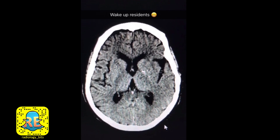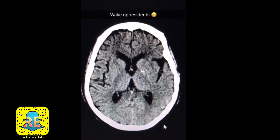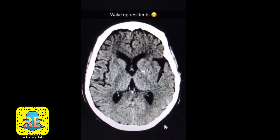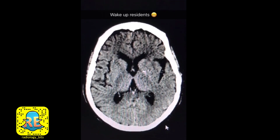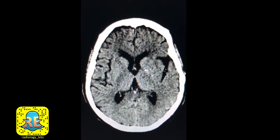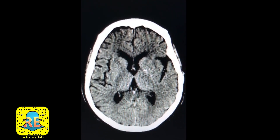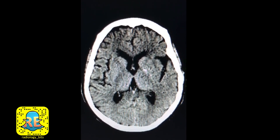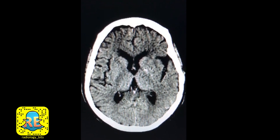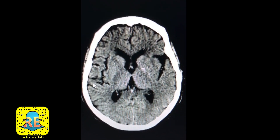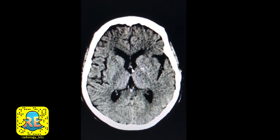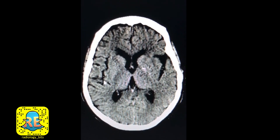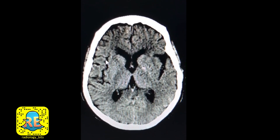Now that students and interns are oriented, let's go to the part most interesting to residents, in particular junior residents doing on-calls. This is an elderly patient, about 70. As you see older brains, you're going to have more CSF spaces — the volume of the brain decreases, and you'll have a more pronounced appearance of the ventricles and a more pronounced appearance of the sulci.